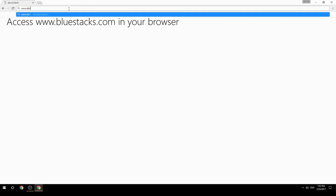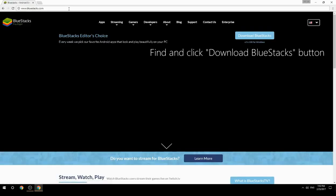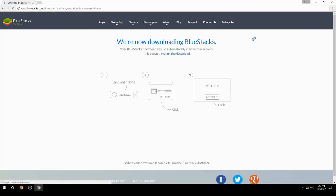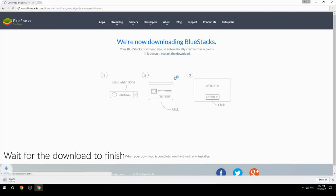Access www.bluestacks.com in your browser, find and click the Download BlueStacks button, then wait for the download to finish.